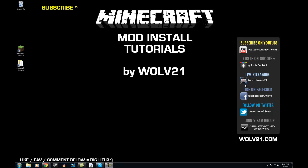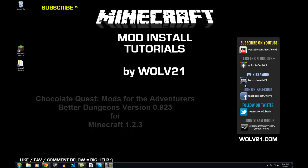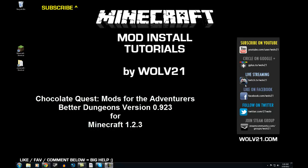What's up pack? My name is WOLV21, and this is a mod install tutorial for Chocolate Quest: Mods for the Adventurers.